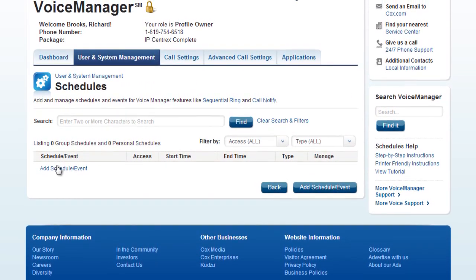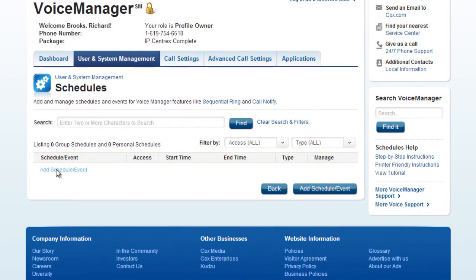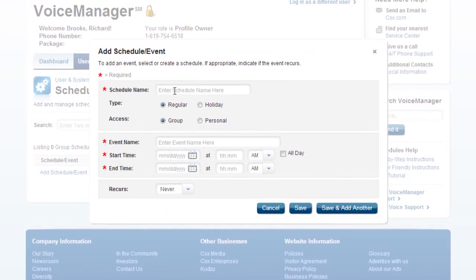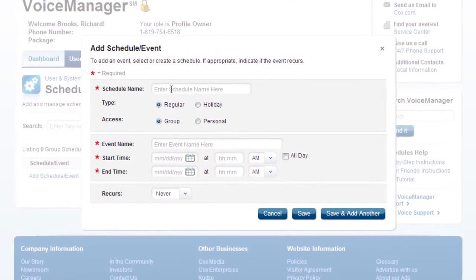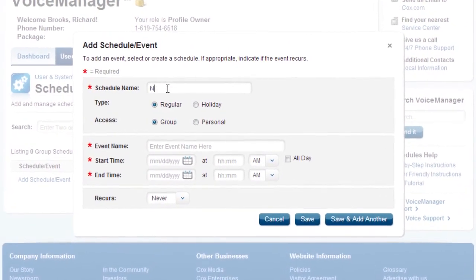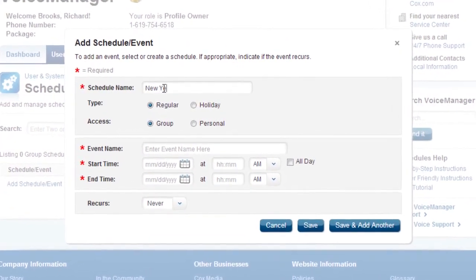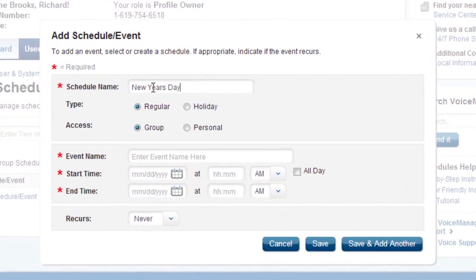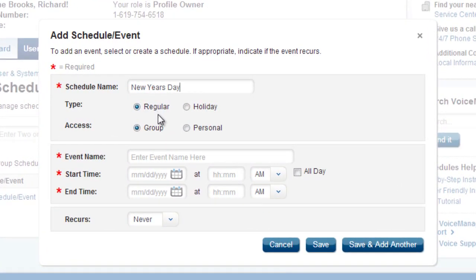To begin building a holiday schedule, click the Add Schedule button. In the window that opens, fill out the following. First, name your schedule. A logical name would be Holidays.